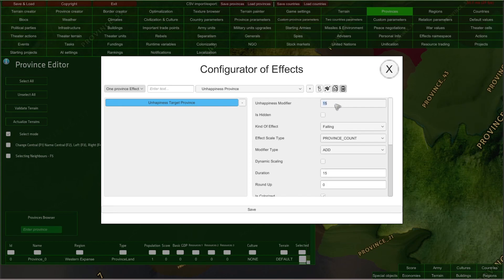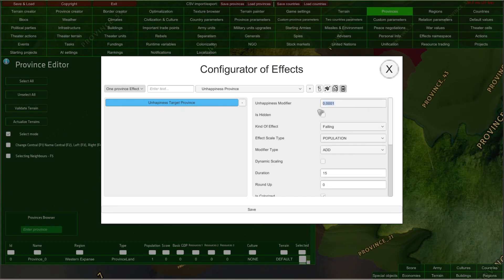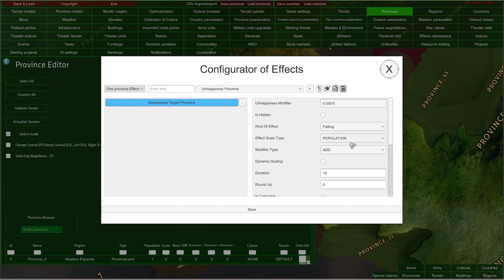For example, if I would like to scale our unhappiness target in the province by the population, I would probably need to input a very low fraction here, because the country's population can be, for example, 1 million people. And if our country's population is 1 million people, then multiplying it by this fraction would mean that our unhappiness target increases by 100 — and 100 is maximum unhappiness. So it is already pretty big.